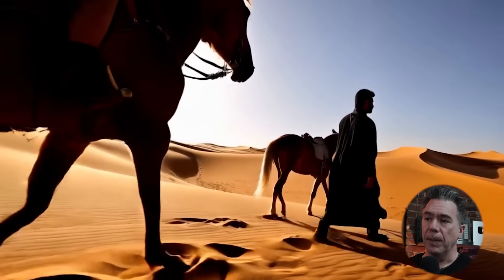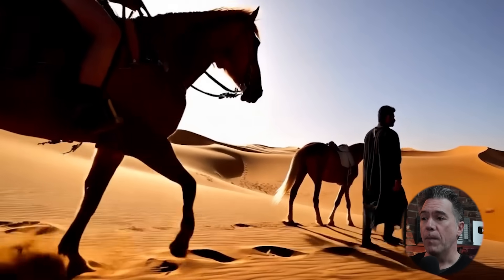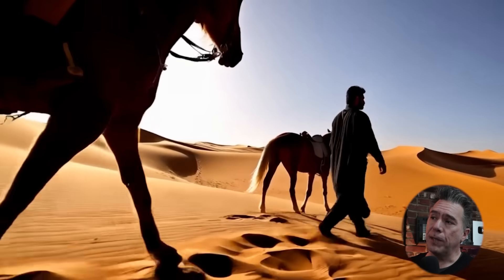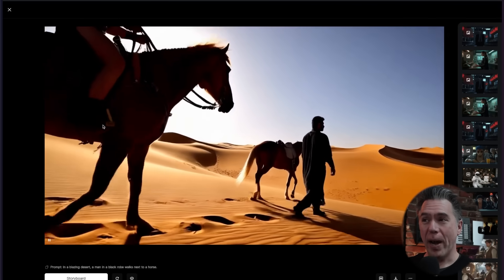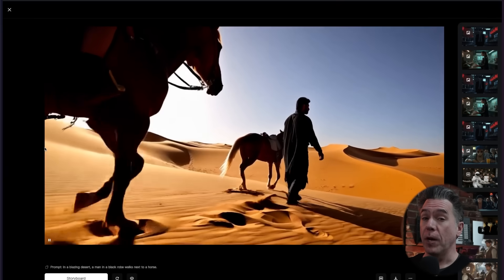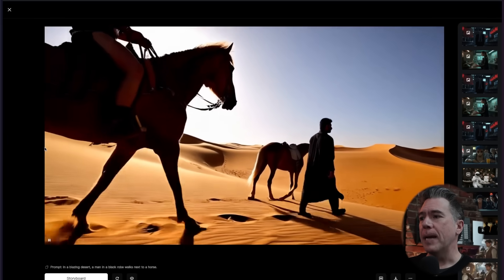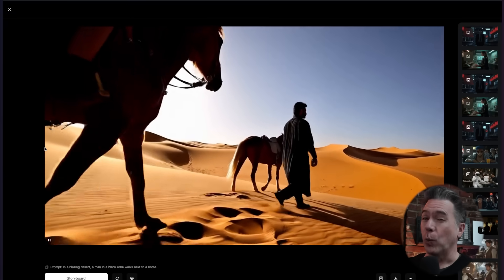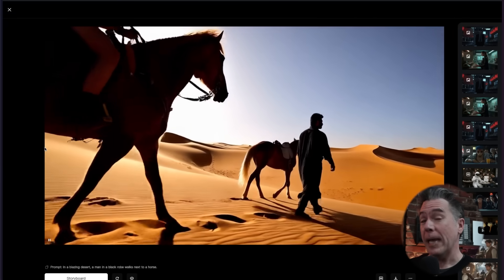The prompt was very simple: 'In a blazing desert, a man in a black robe walks next to a horse.' Pretty decent output. We did end up with another horse and a rider tagging along here. In later examples the prompt coherence gets a lot better, but for the most part not too bad. I would say, to be honest, like Sora Light in terms of its output.